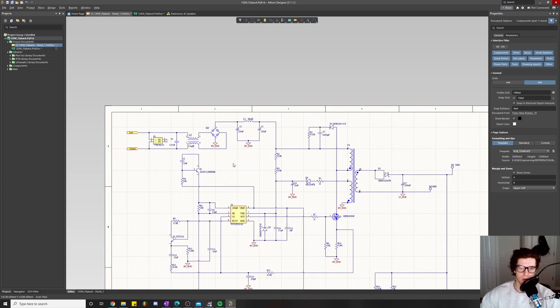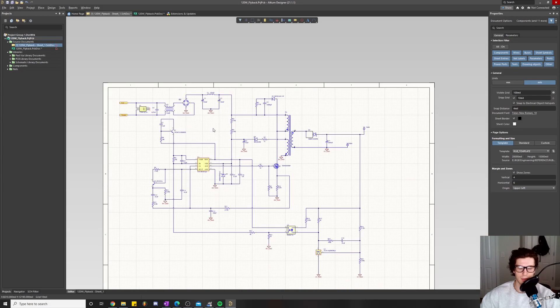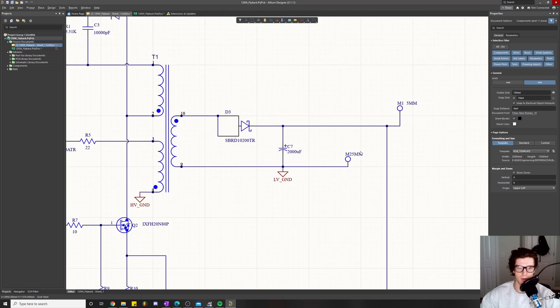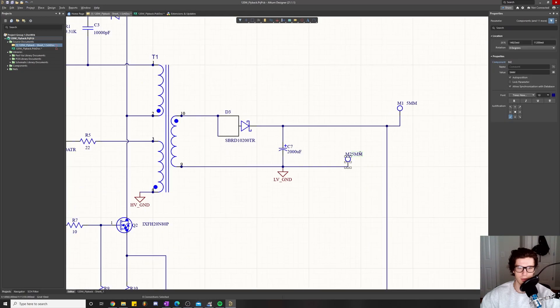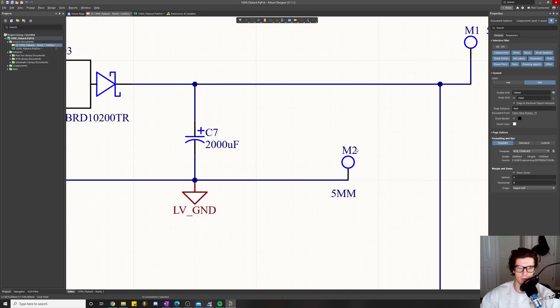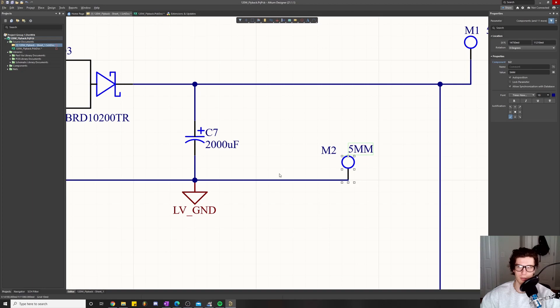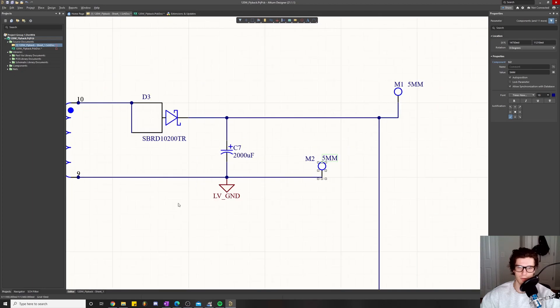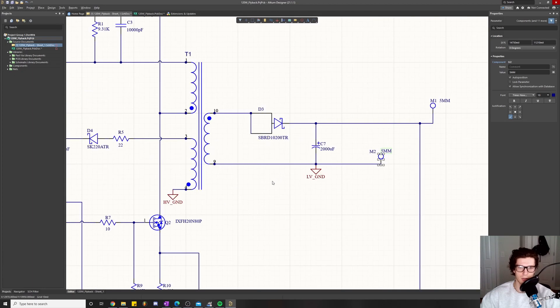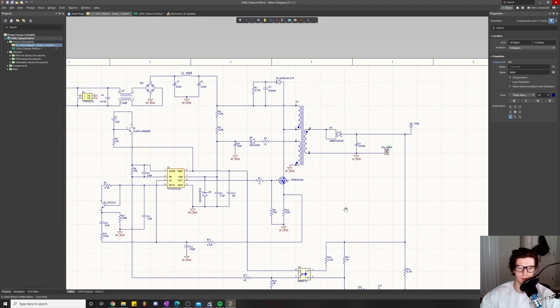Alright, so now we have completed the entire schematic capture portion of this project. The next step is going to be to upload all this information onto the PCB portion of the project.